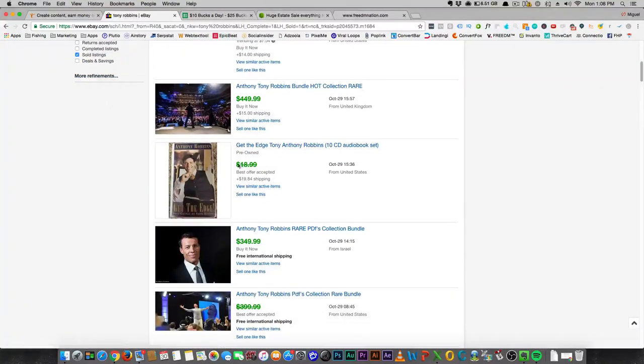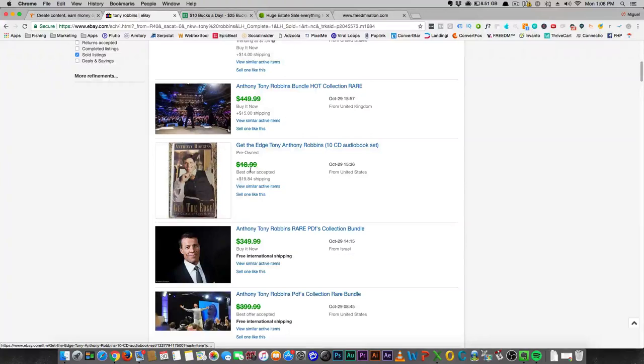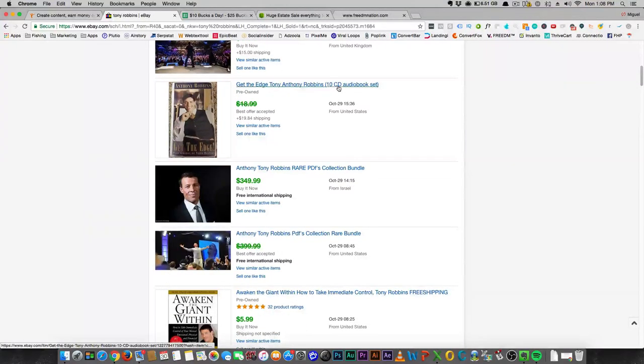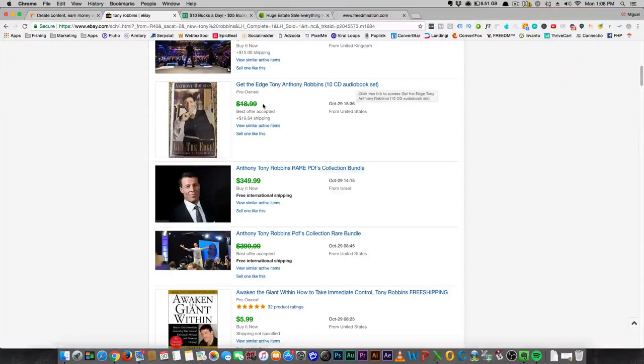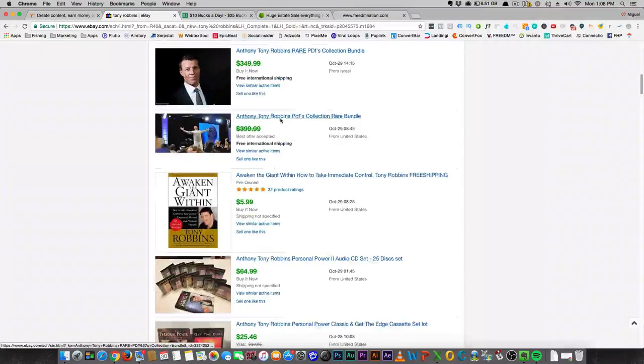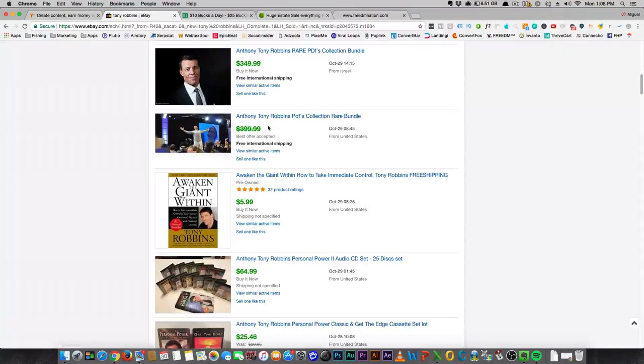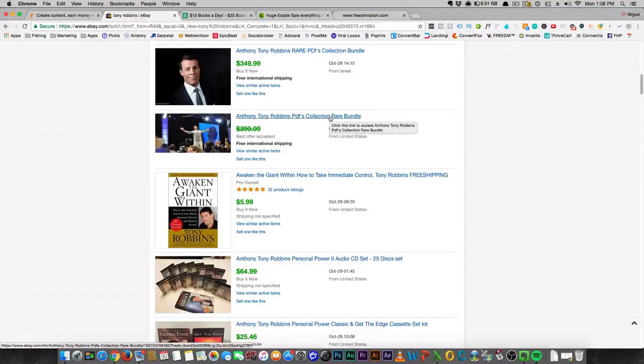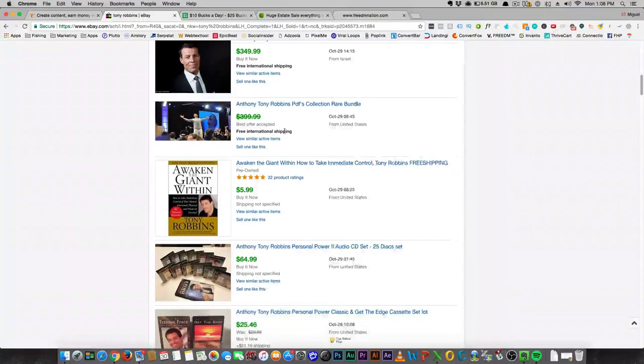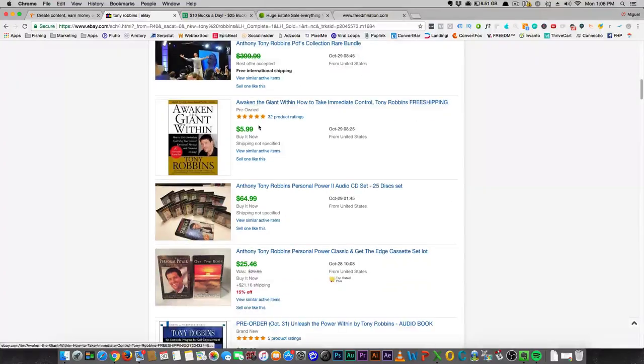So what I would start doing is I went to eBay really quickly to kind of show you that Anthony Robbins has like, if you buy any of his older stuff, it's selling on eBay. This is a 10 CD audio book set for $18.99. $3.99 for a PDF collection. Wow, right? $3.99 and it's sold. So these are all sold stuff. This is a pre-owned edition of Awaken the Giant Within for $5.99.